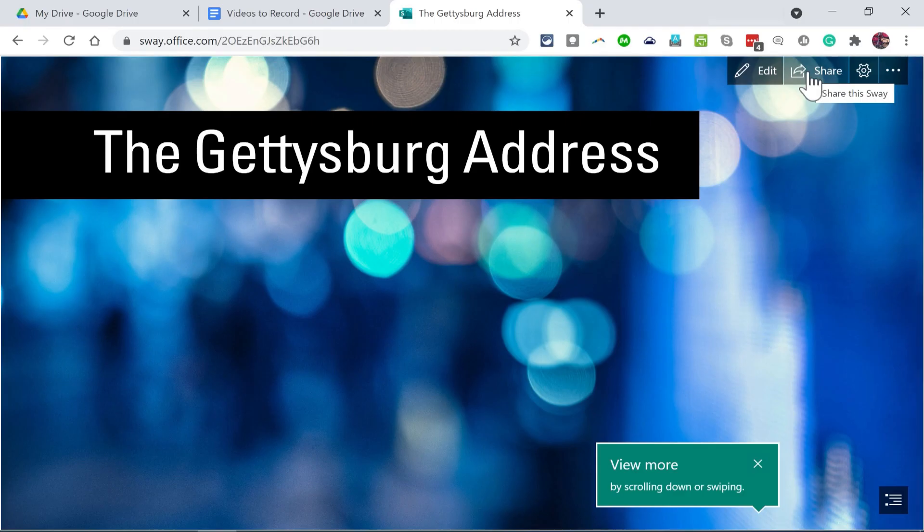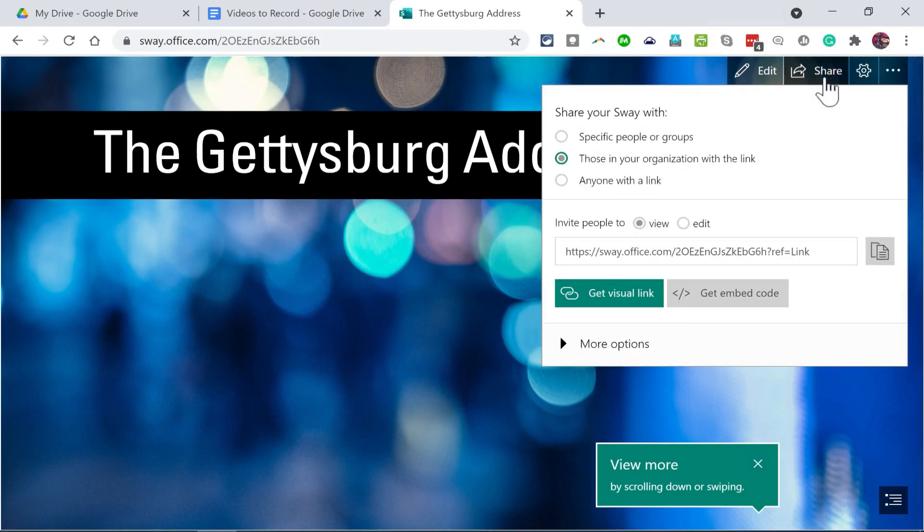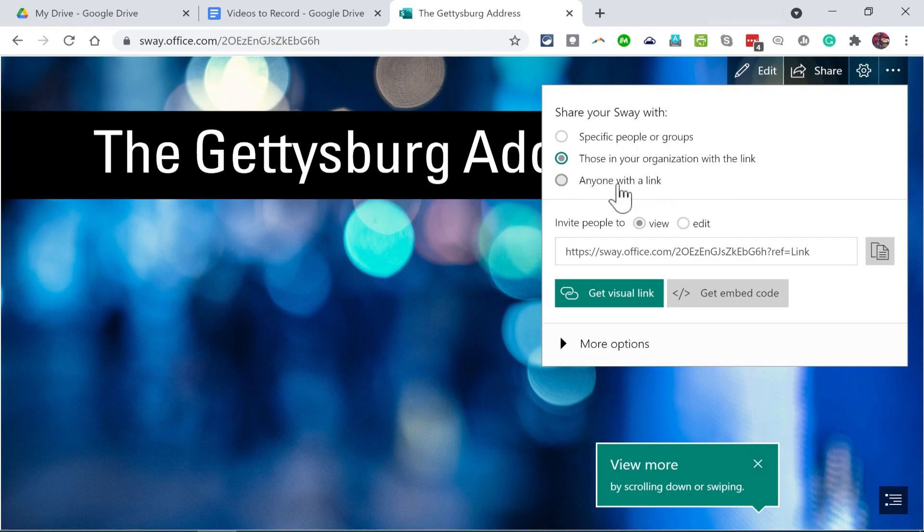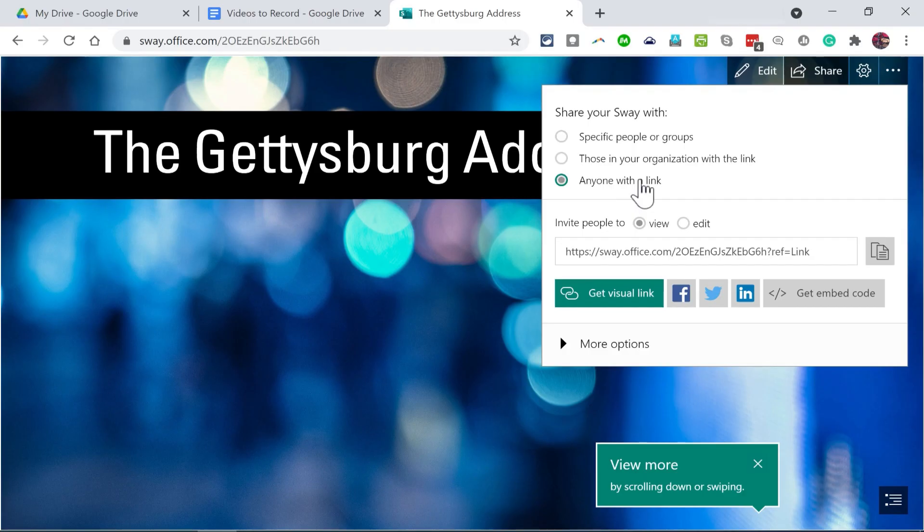And now let's look at the share options. If I click on share, I can set up this webpage to be accessible to just specific people or groups. Or I could share it to everyone in my organization that has the link or just anyone in the general public that has a link. In my case, this is what I want. I want this to work basically like any other webpage.